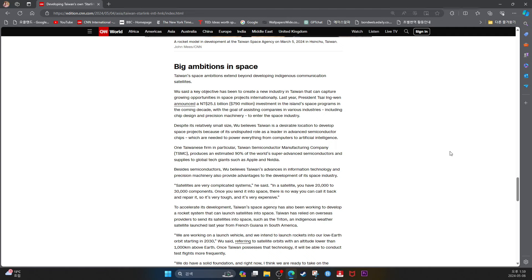Besides semiconductors, Wu believes Taiwan's advances in information technology and precision machinery also provide advantages to the development of its space industry. Satellites are very complicated systems, he said. In a satellite, you have 20,000 to 30,000 components. Once you send it into space, there is no way you can call it back and repair it. So it's very tough and it's very expensive.